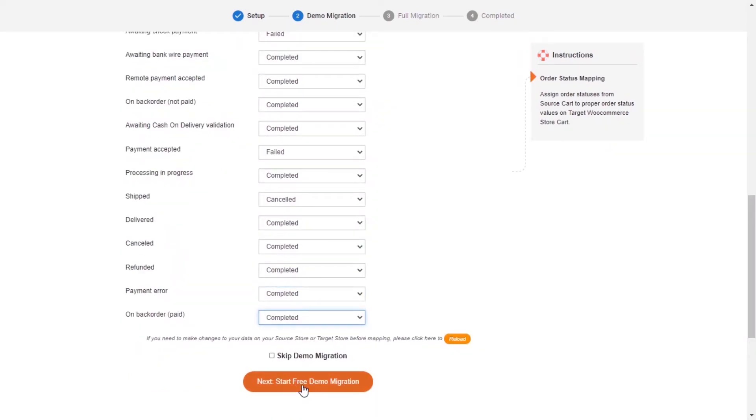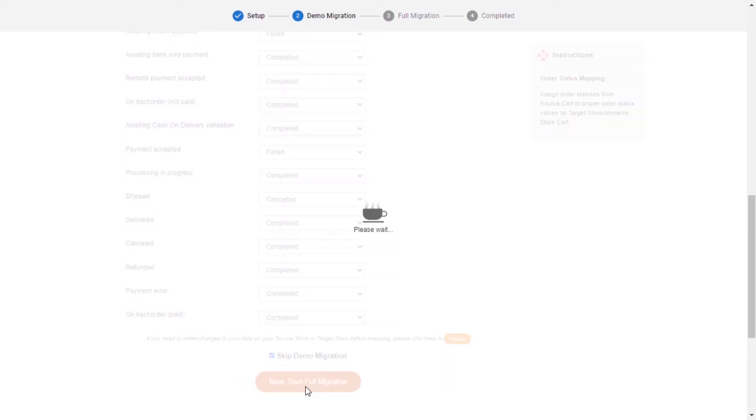After you finish, you can click Start Free Demo Migration, or you can click on Skip Demo Migration button to perform full migration immediately.